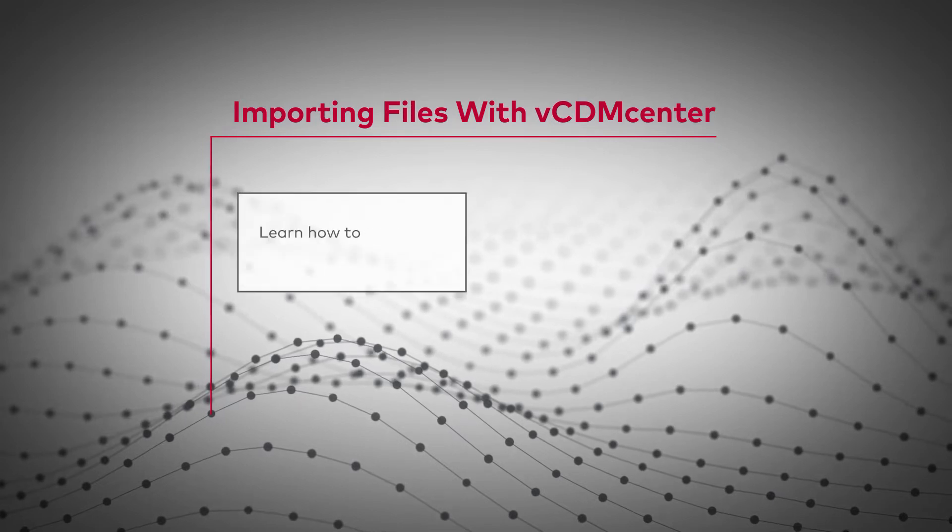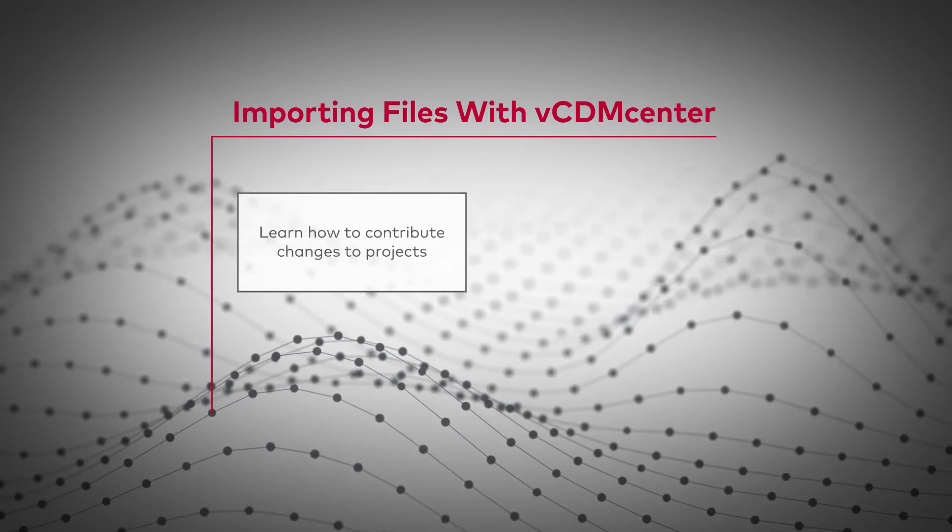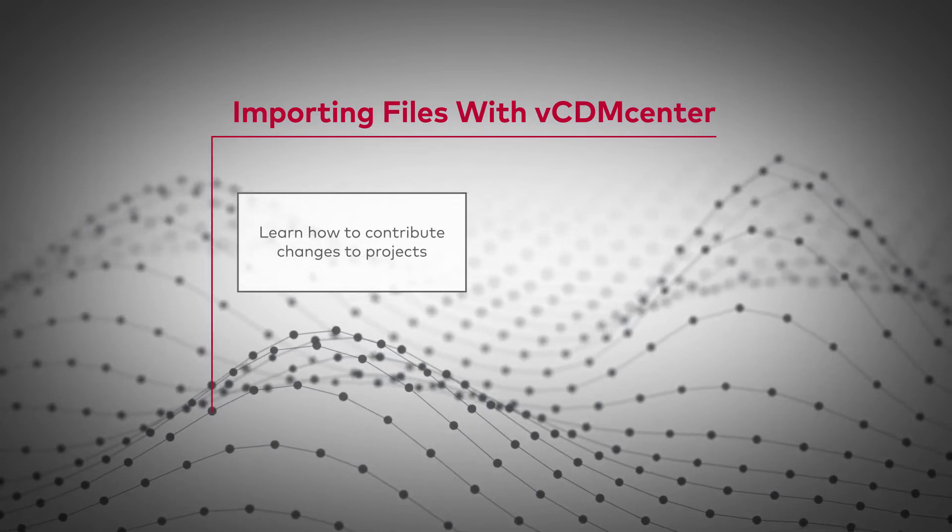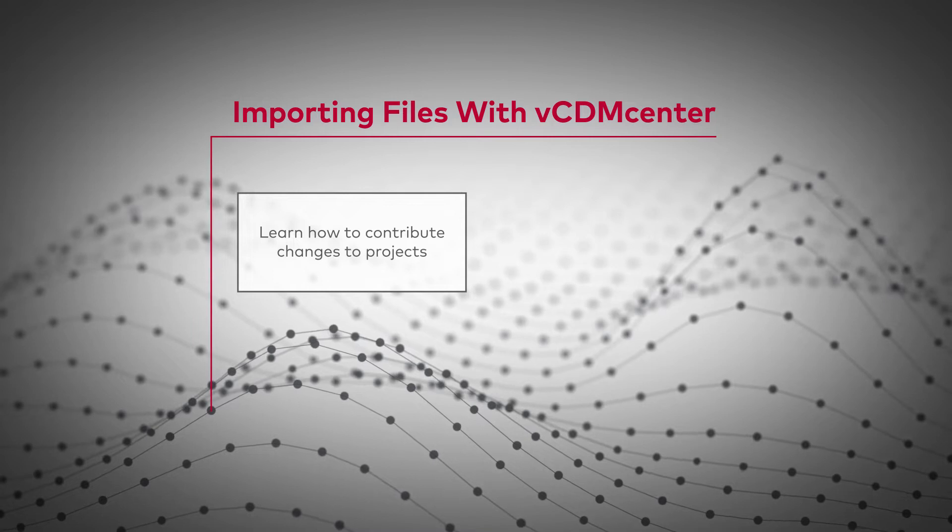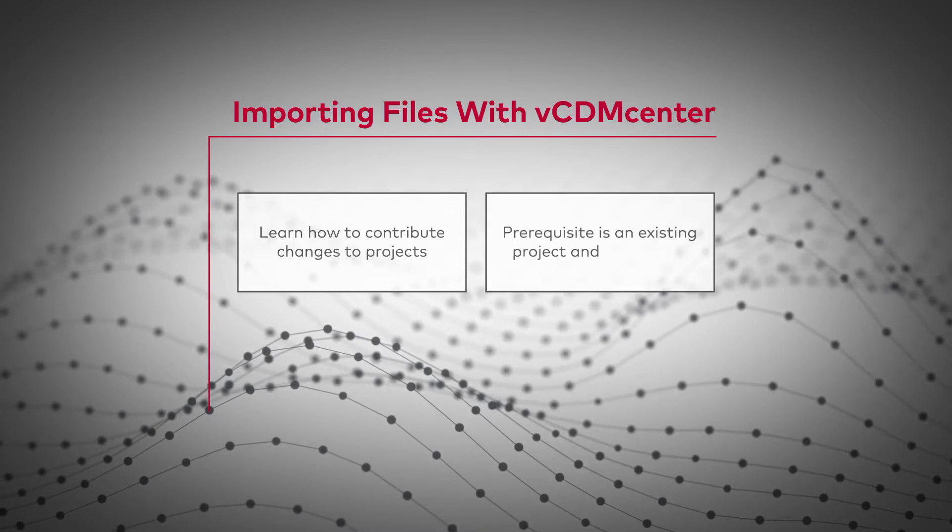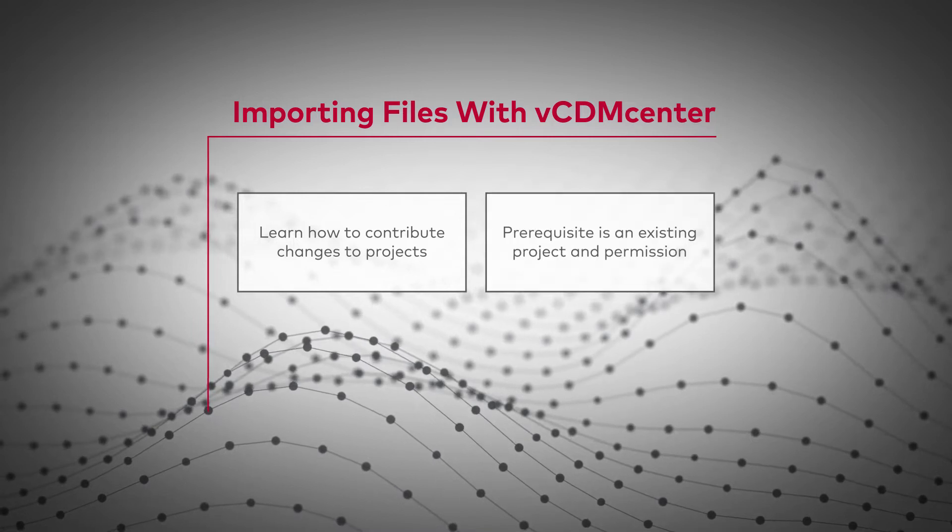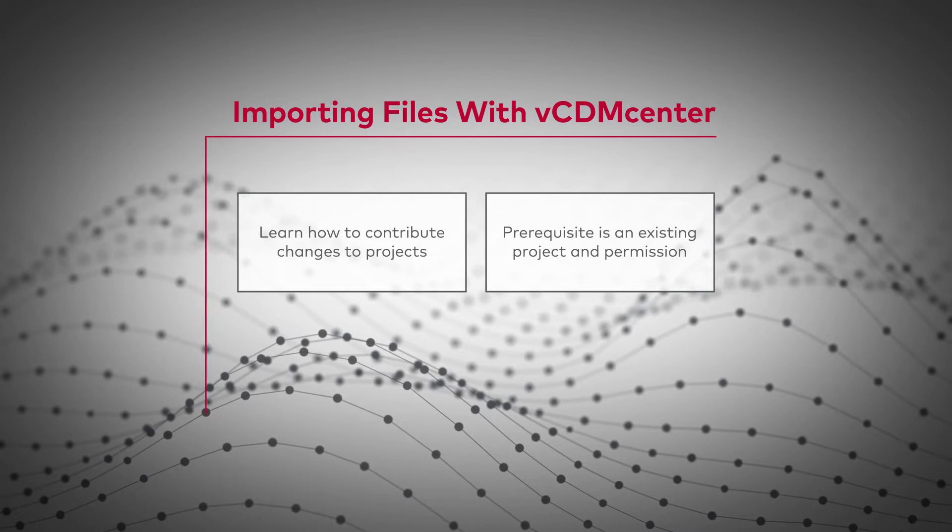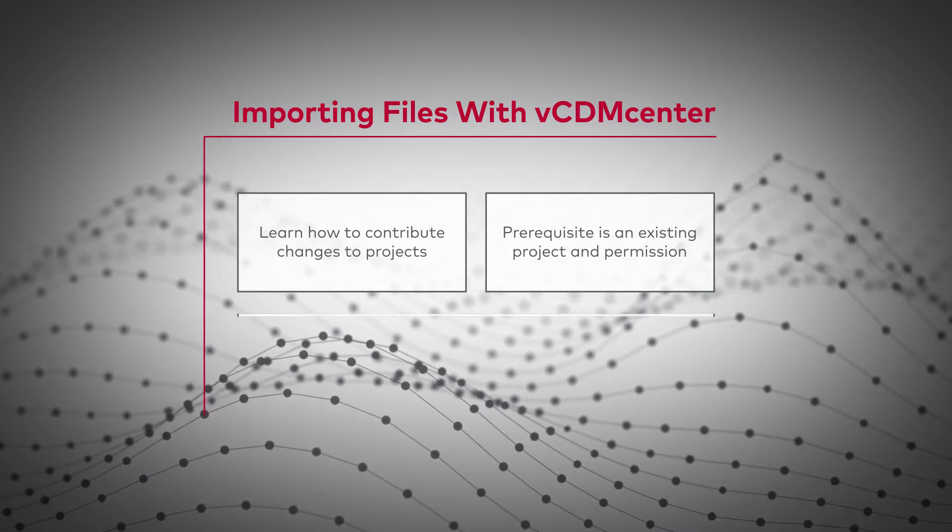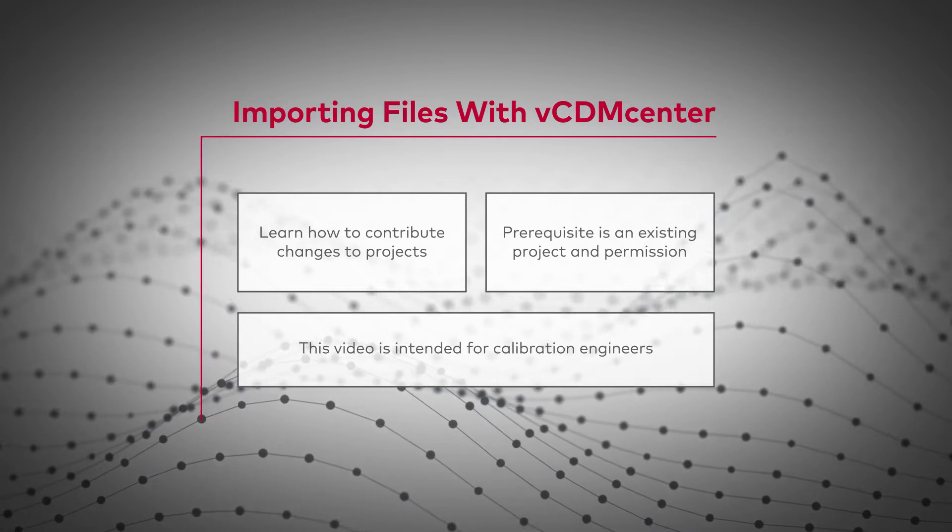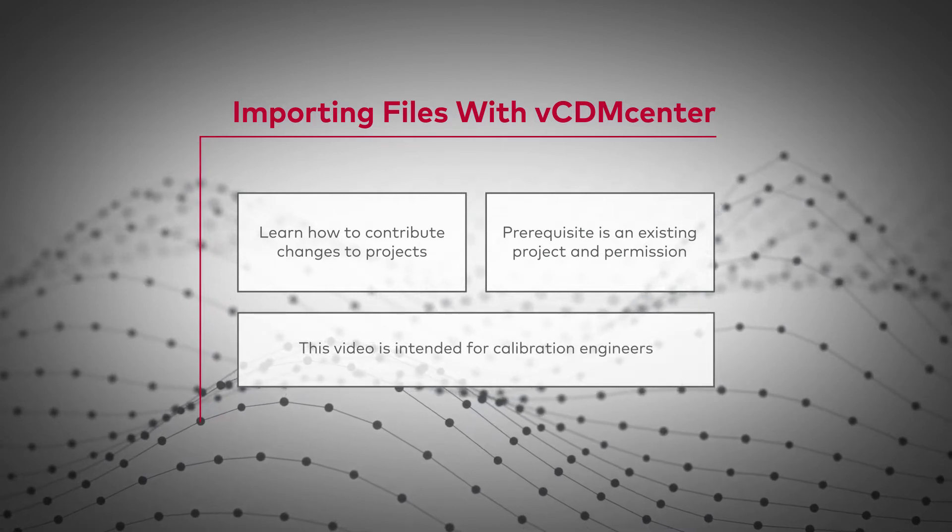In this tutorial you will learn how to contribute calibration changes to projects in VCDM. To import files it is mandatory to have an existing project and permissions thereof. This video is intended for calibration engineers.